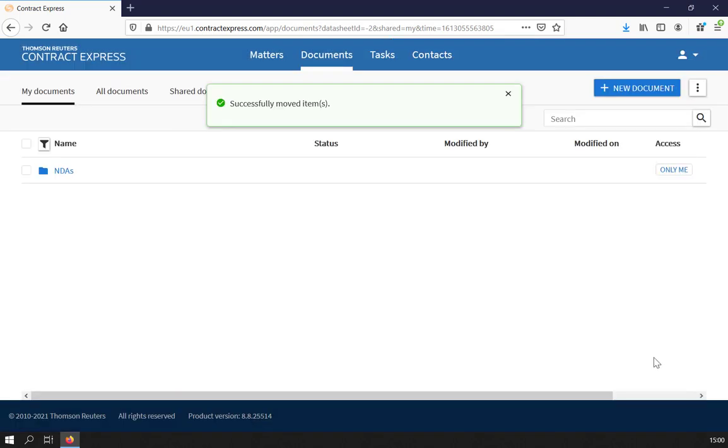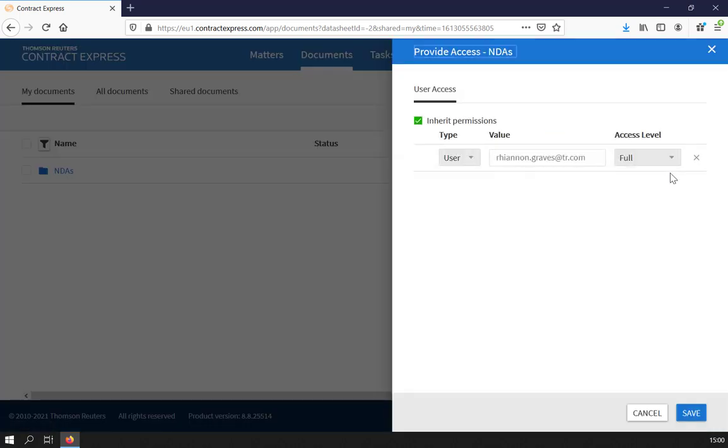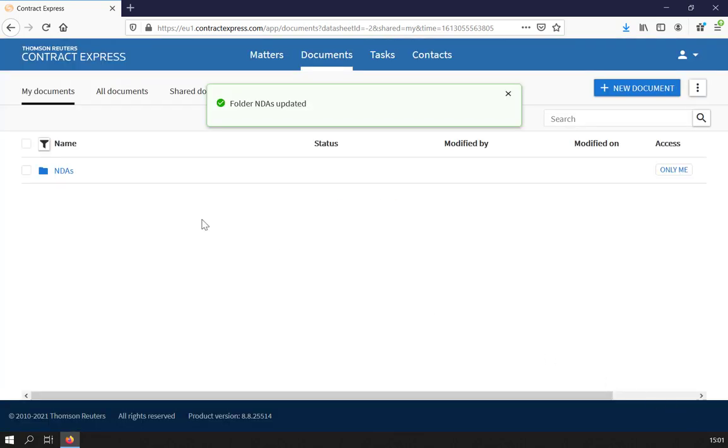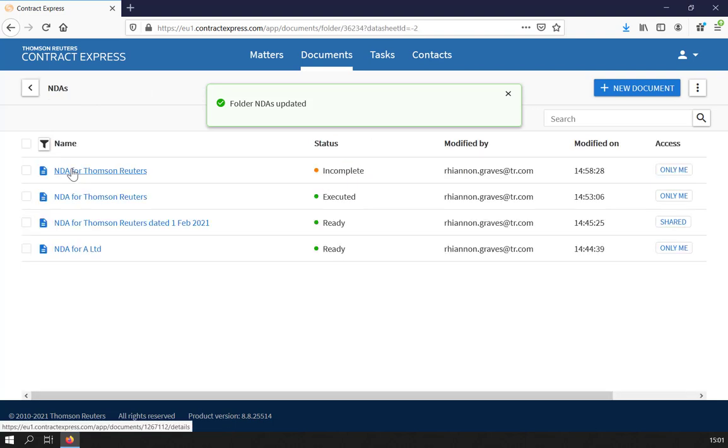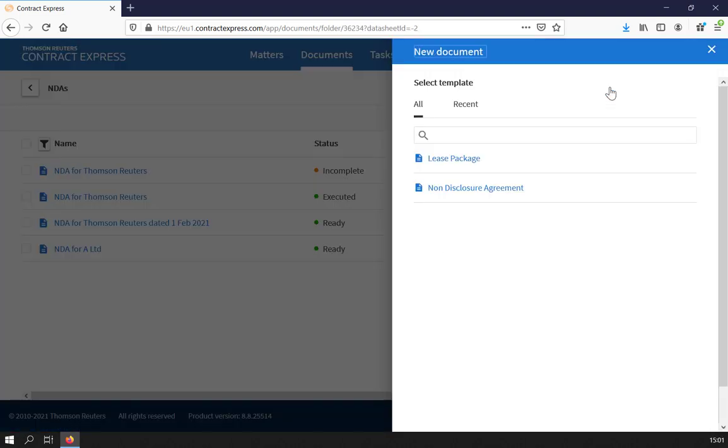You can set sharing permissions for a particular folder by clicking Only Me and editing as required. Note that editing the permissions for a folder will not change the sharing permissions on previously created documents within the folder. However, by clicking into a folder and then selecting New Document, you can create a document which automatically uses the folder sharing permissions. We suggest doing so if you regularly want to share documents with the same group of users.